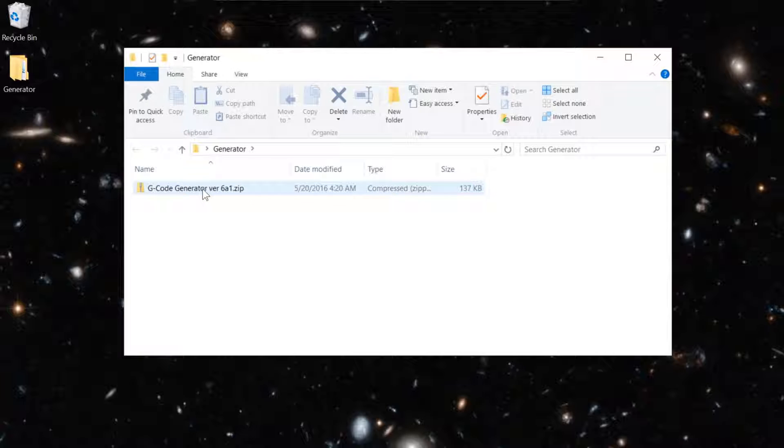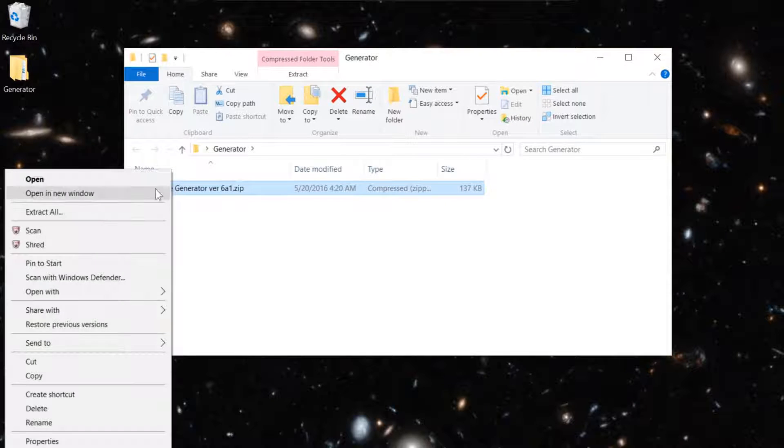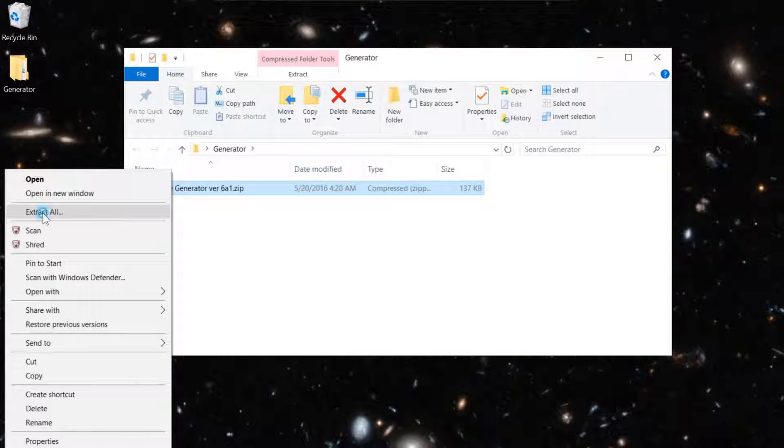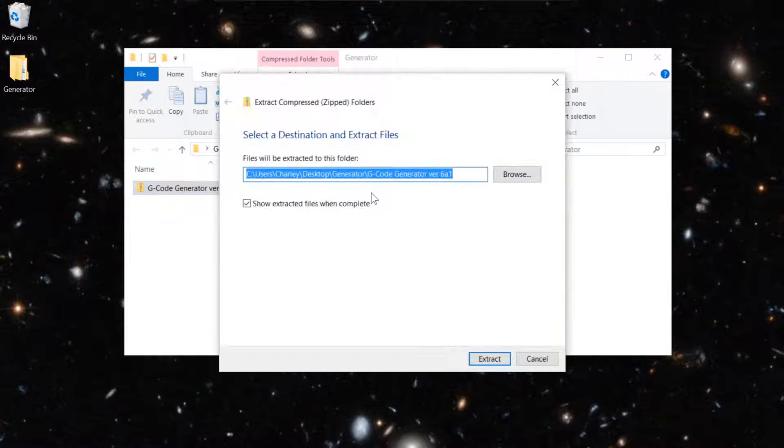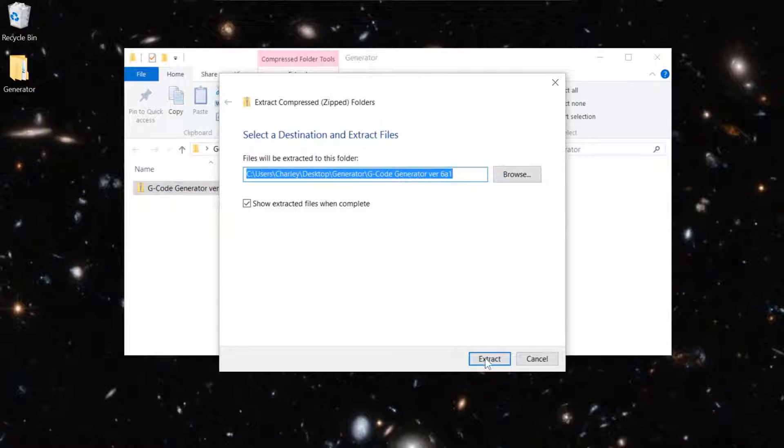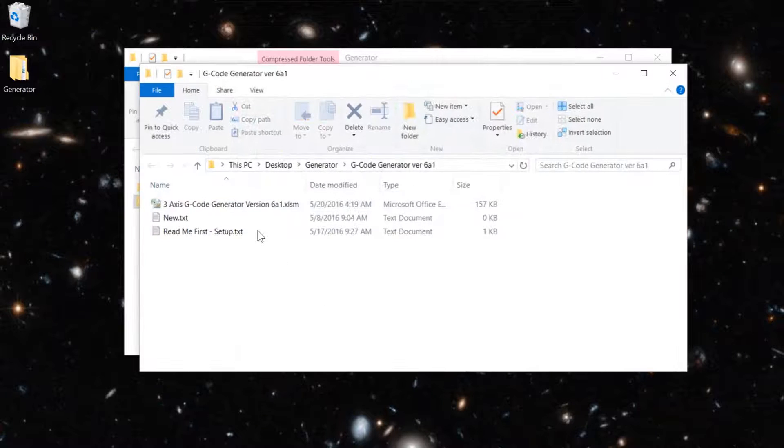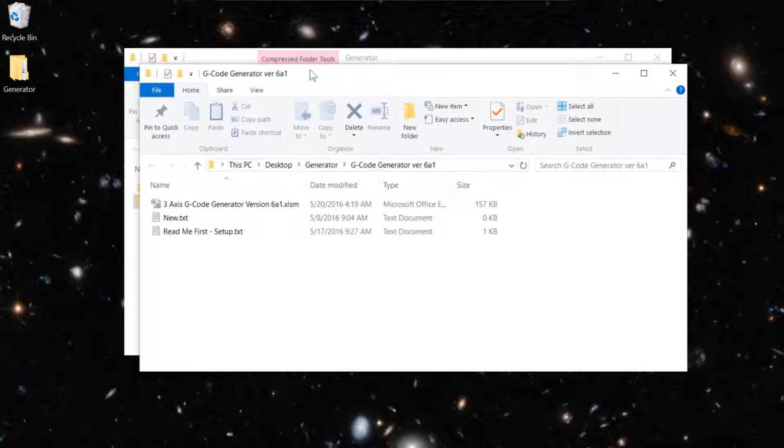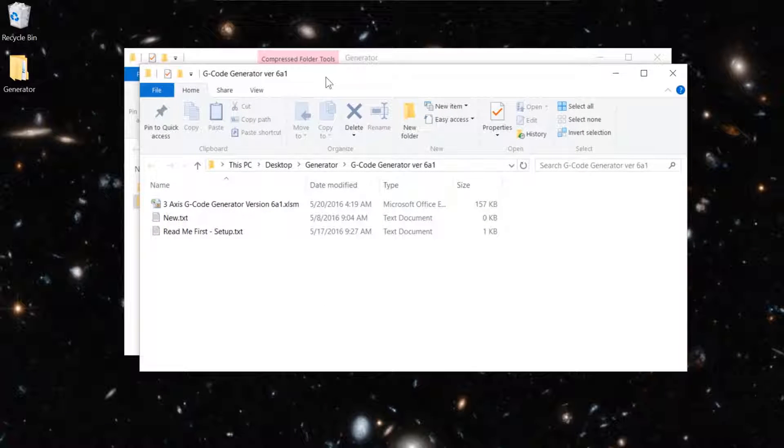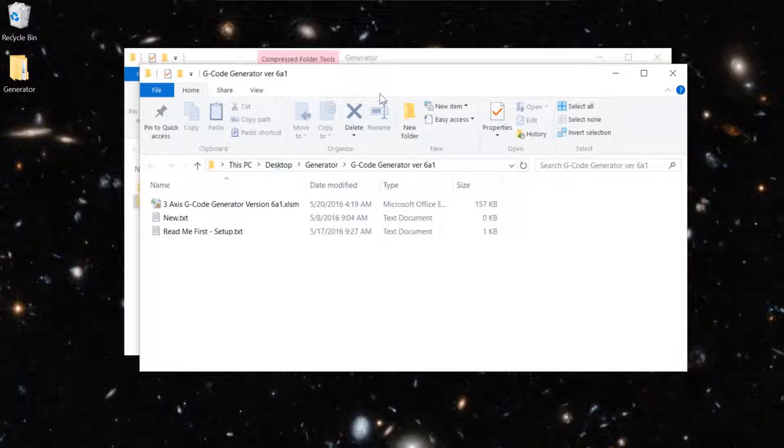It's a compressed file, so you'll just right-click on it and select Extract All. Once you've done that, it creates a new folder.